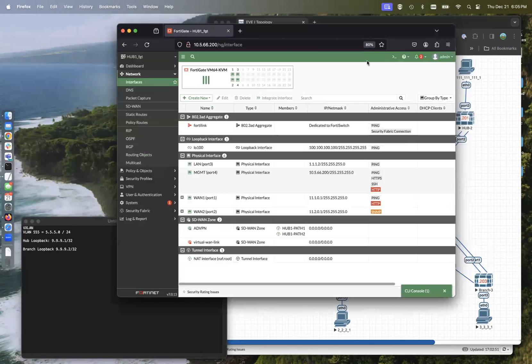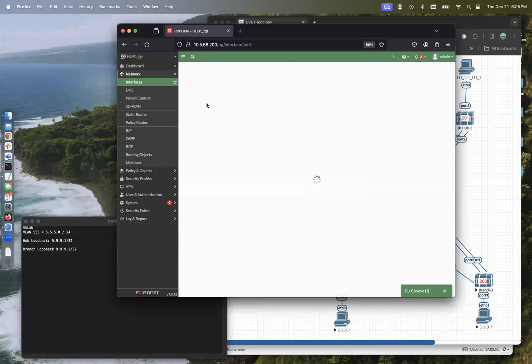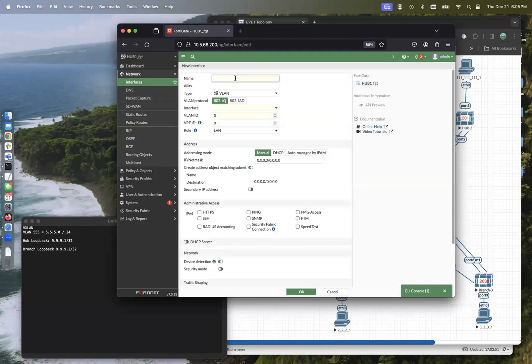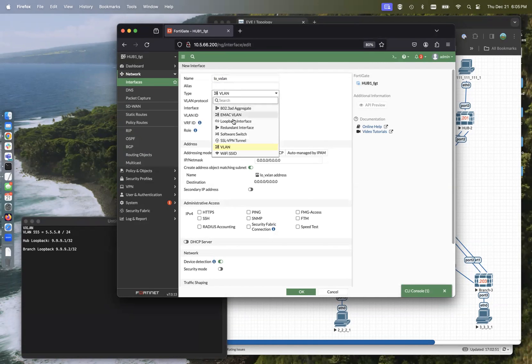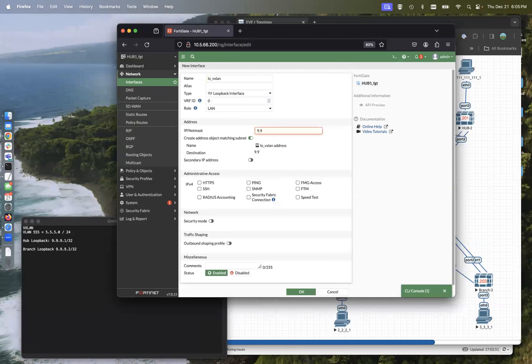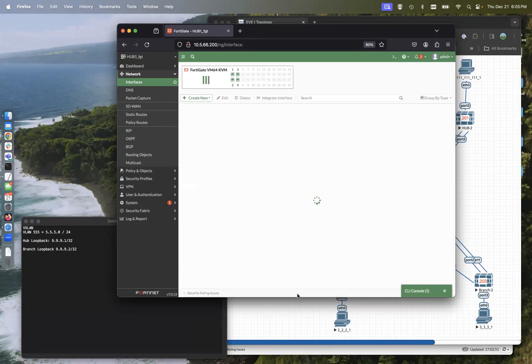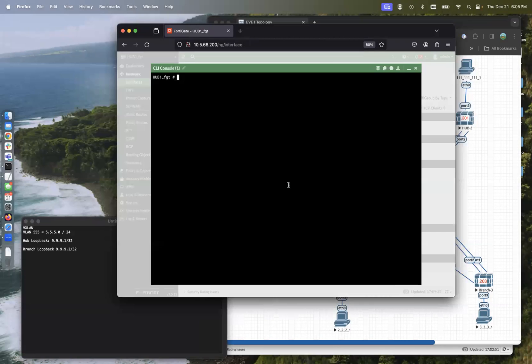So first things we need to do is basically create a loopback address. Let's call it loopback VXLAN. It's a loopback address here. It's going to be 9.9.9.1. This is the hub and it's a slash 32. Go ahead and allow ping across that.